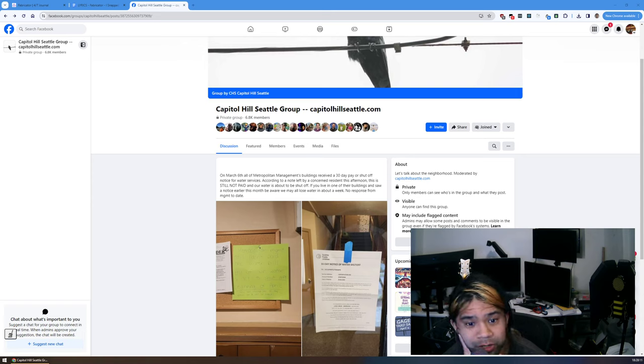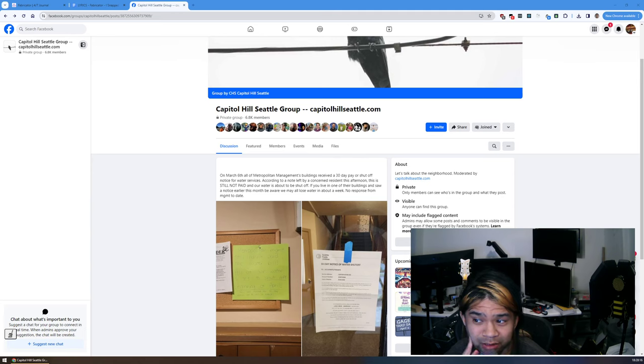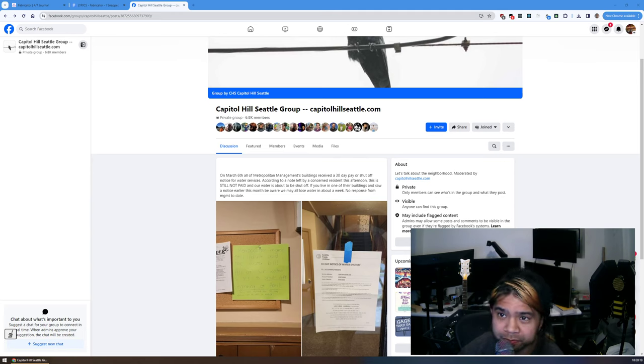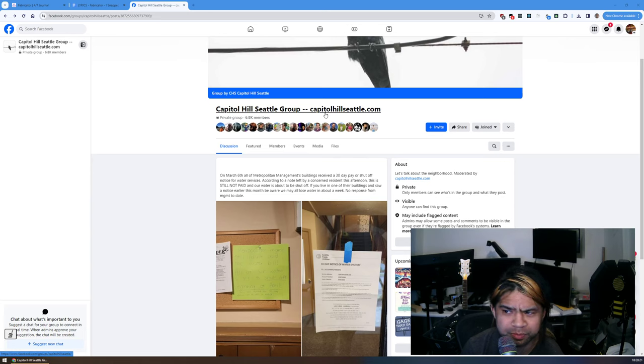Do not do business with them, rent from them, or live in one of their buildings. As you can see from this post on the Capitol Hill Seattle Facebook group for Capitol Hill Seattle.com, there's evidence of their problems.